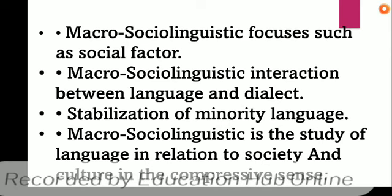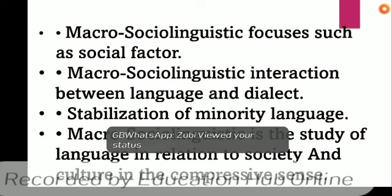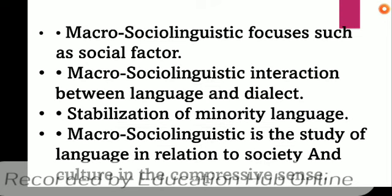Now, going to the characteristics of macro sociolinguistics: first, we focus on social factors. Then, the interaction between language and dialect. The methodologies used include stabilization of minority languages. People who speak minority languages like Punjabi need to stabilize those languages. You have to be confident to speak your language rather than being afraid.